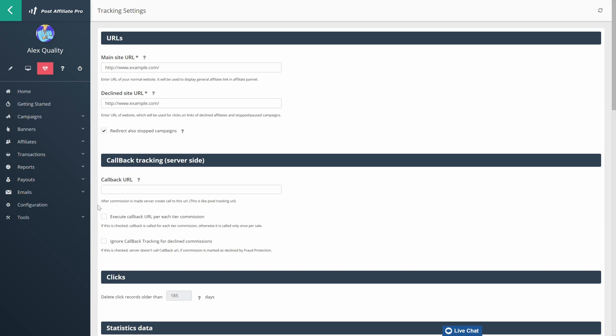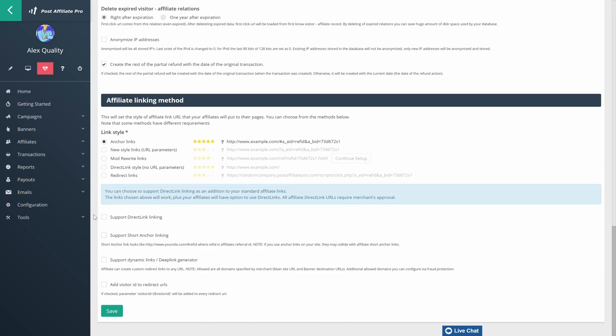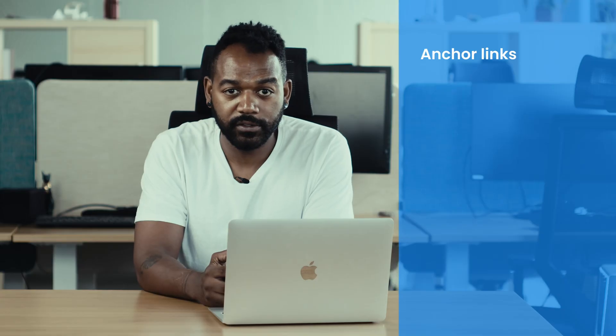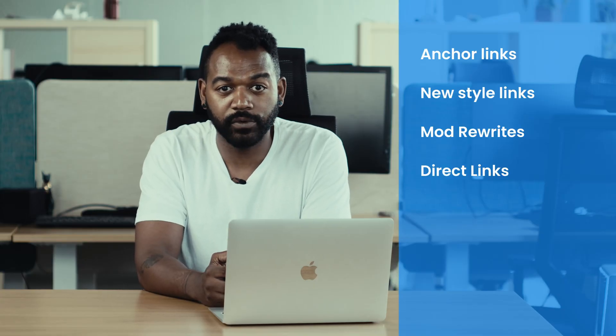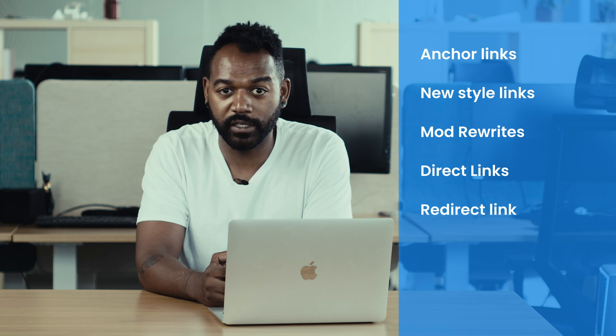Affiliates can also choose from a variety of supported, fully customizable link styles. These include anchor links, new style links, mod rewrites, direct links, or redirect link styles. Furthermore, Post Affiliate Pro supports smart links, which automatically take customers to offers that have higher conversion rates. With so many options to choose from, you will surely find the most suitable materials for promoting your brand.